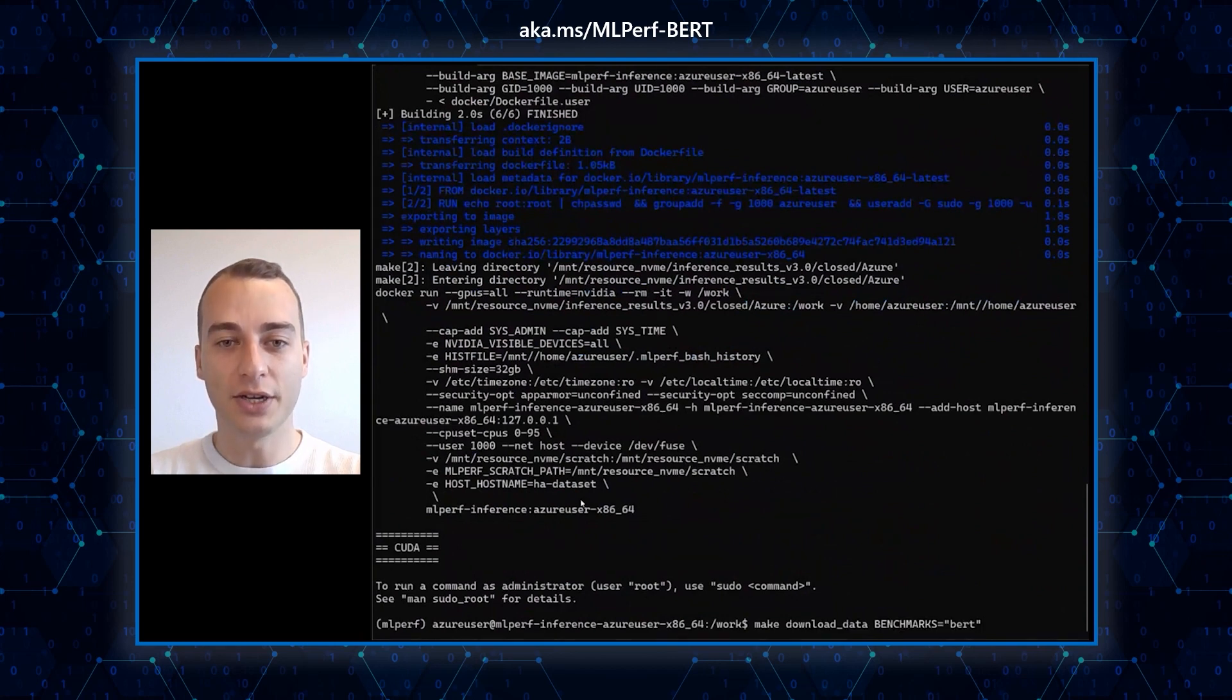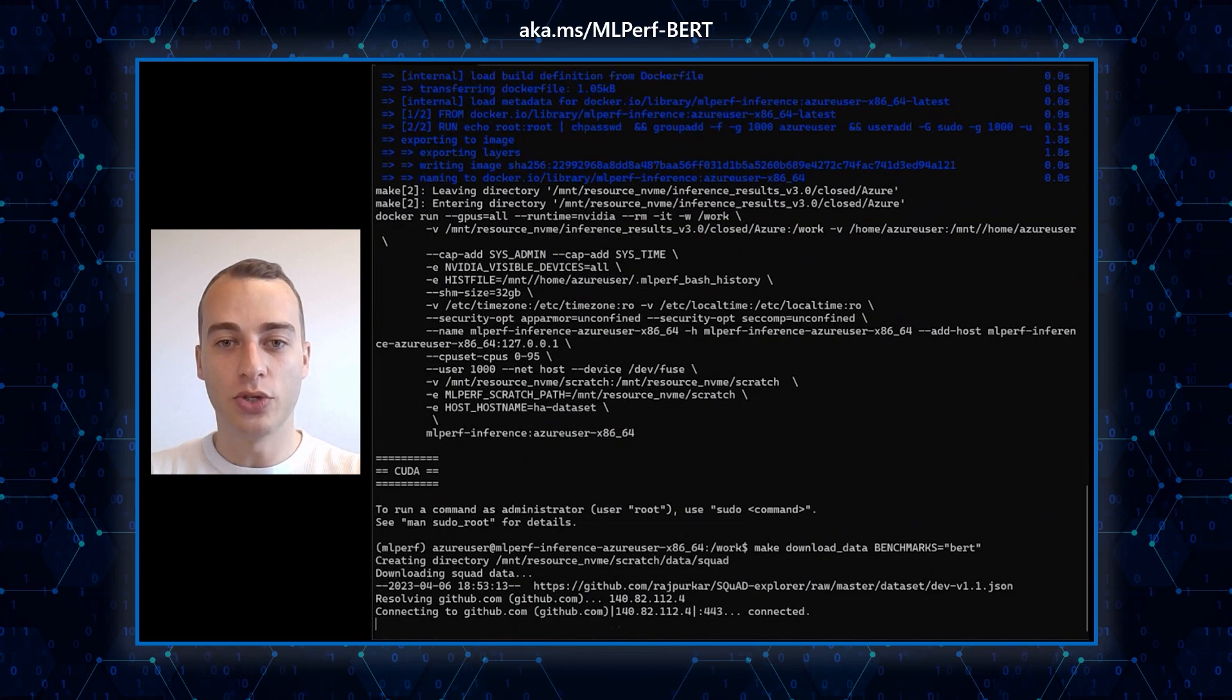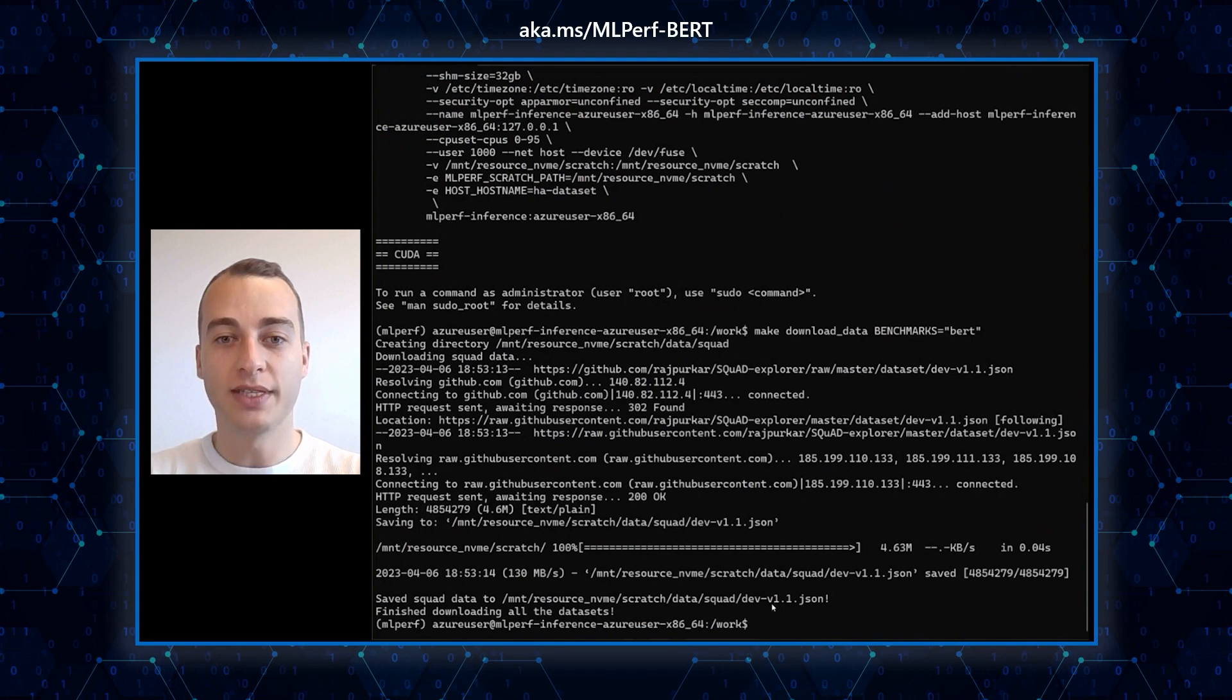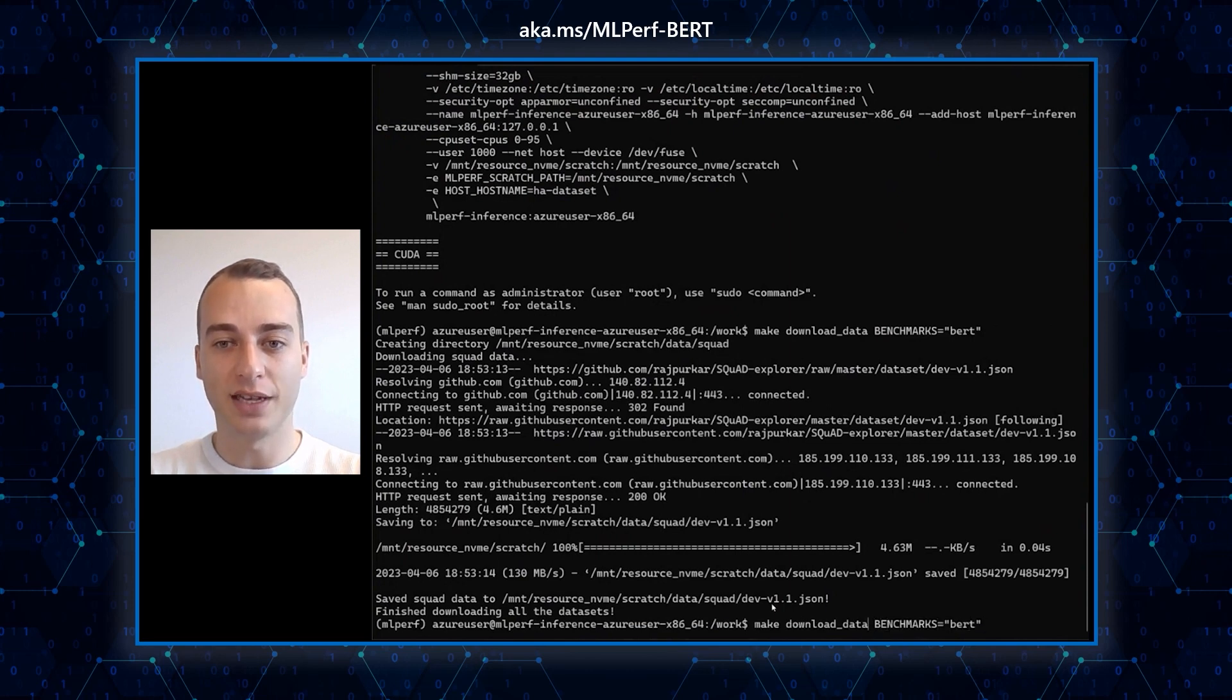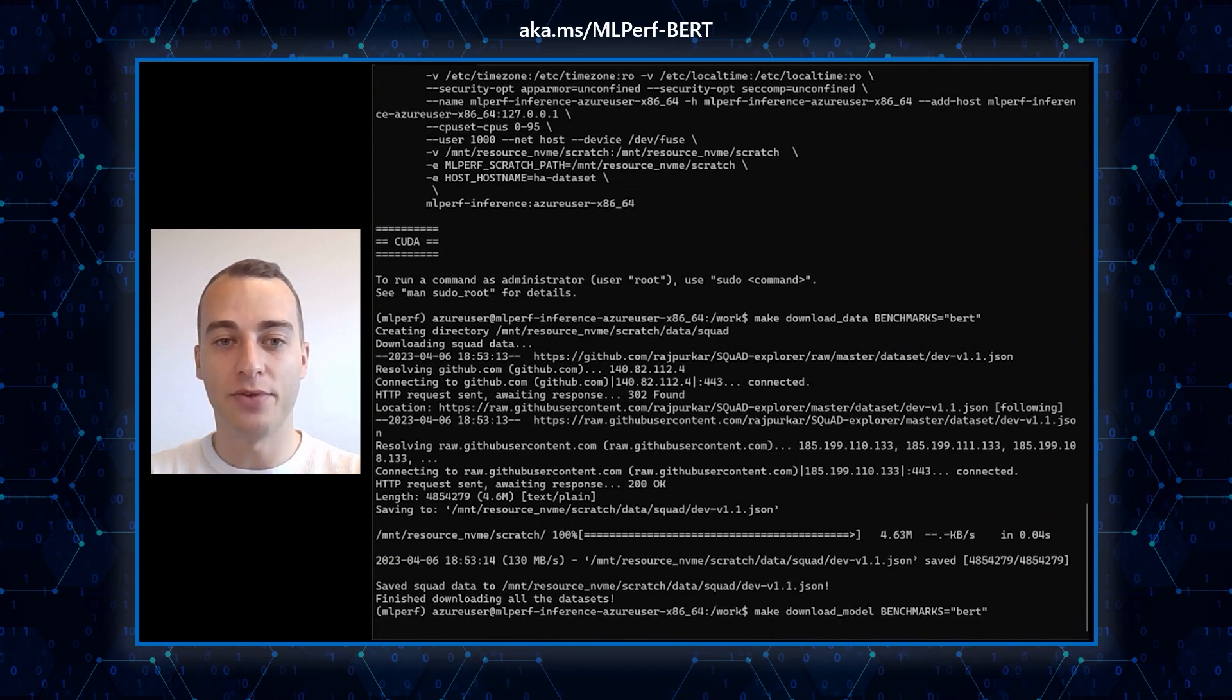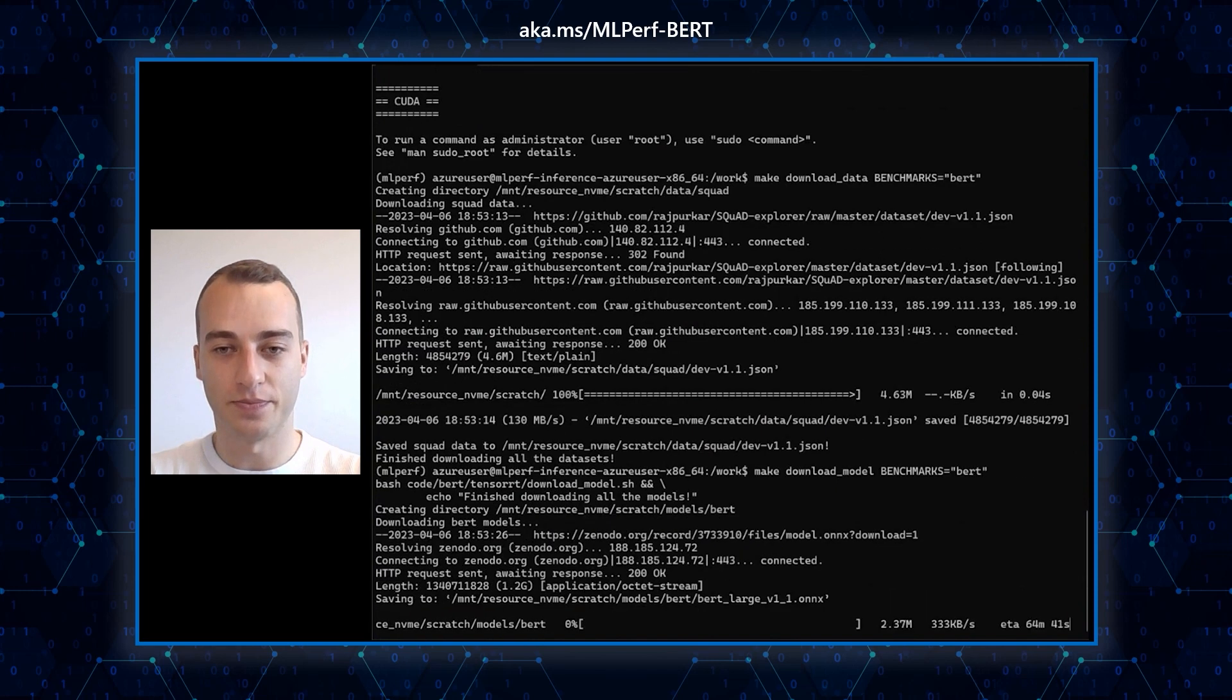Once inside the container, you can download the dataset for the benchmark BERT with the following command. You use the same command and replace BERT by RetinaNet, ResNet50, 3DUnet, RNT, or DLRM if you want to run any other benchmarks of the suite.